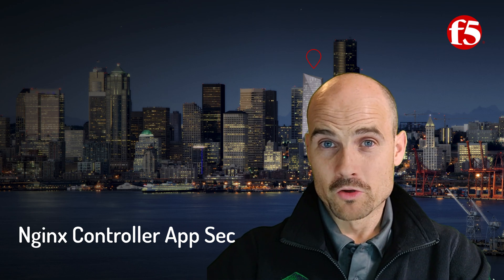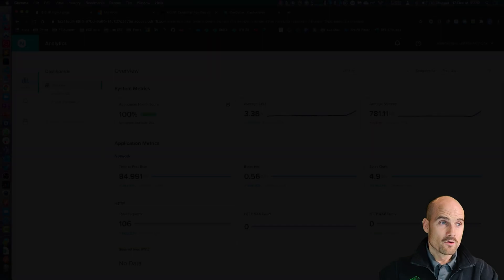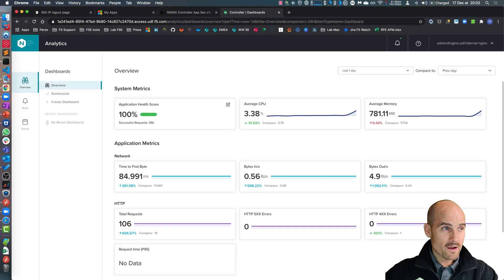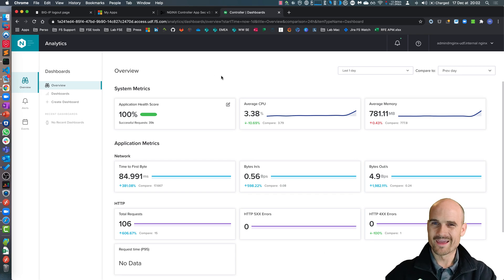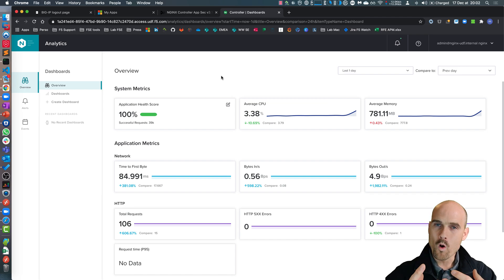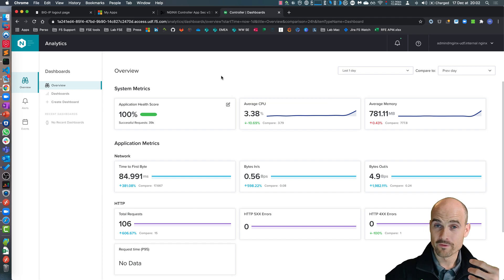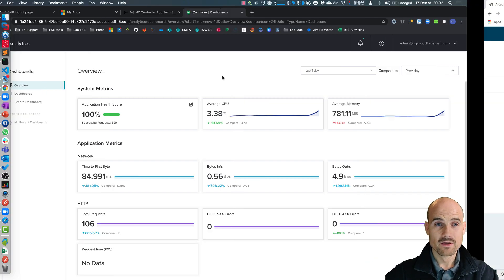Let me show you. Here I have a controller. The controller is a control plane, just controlling the Nginx Plus instances. I deploy one Nginx instance in front of an application.